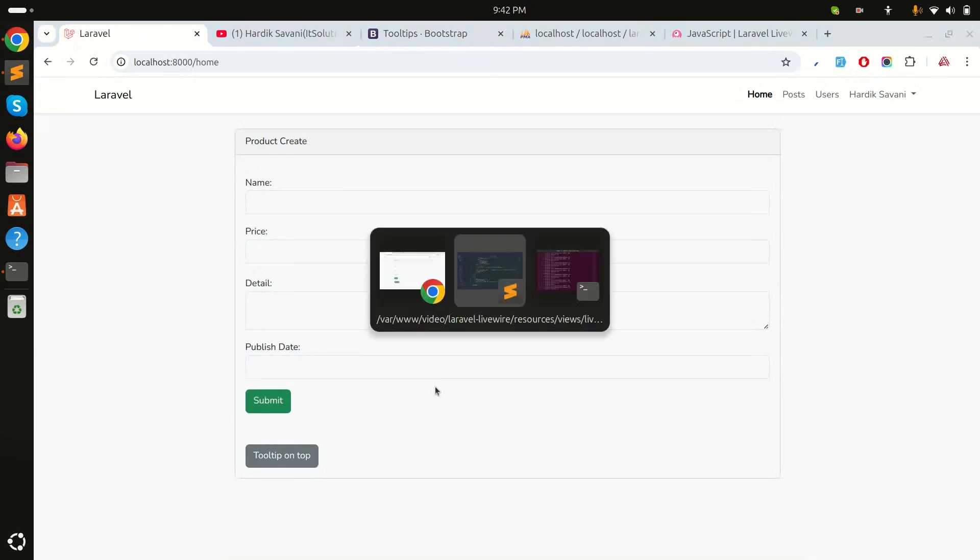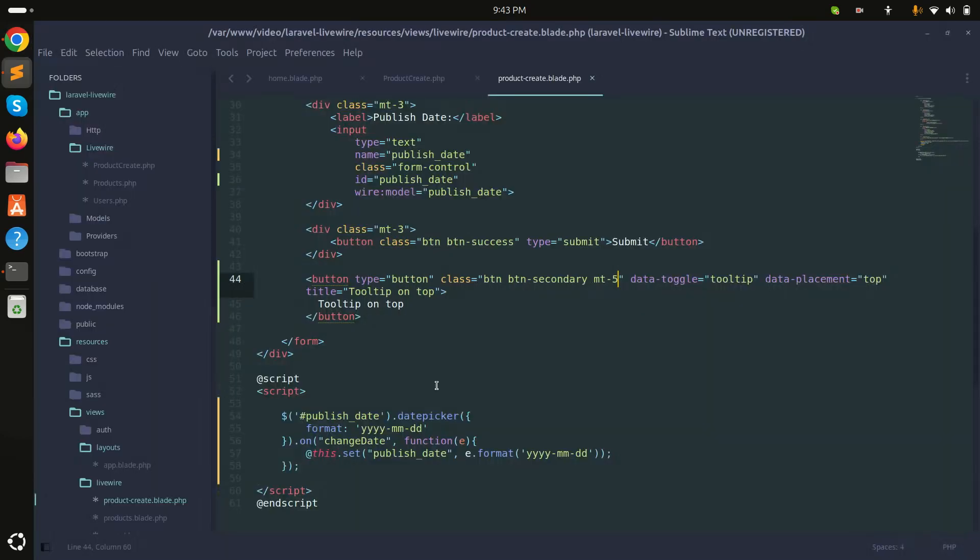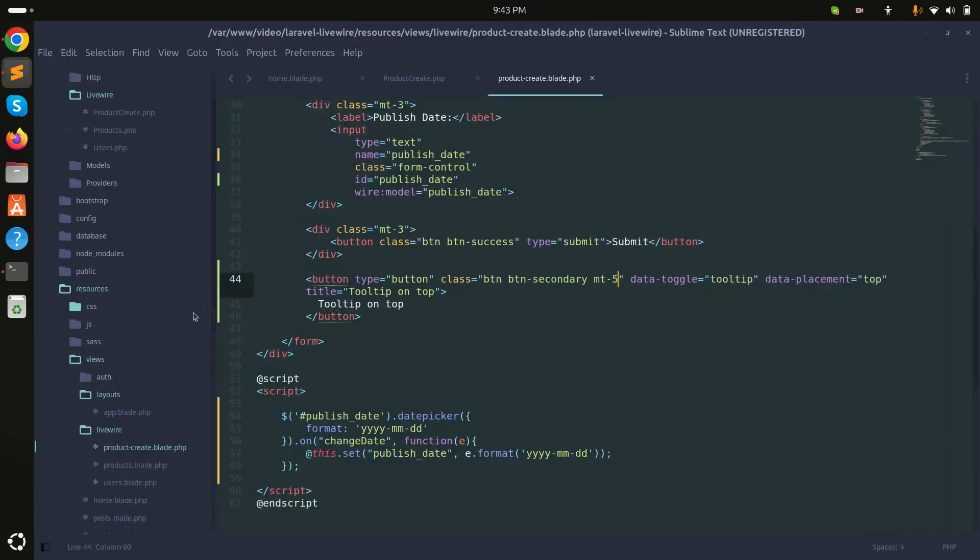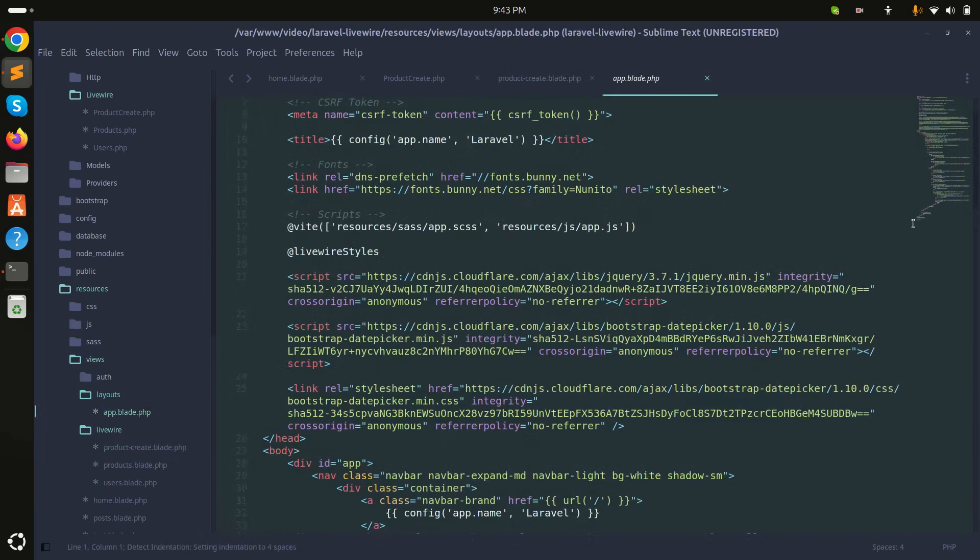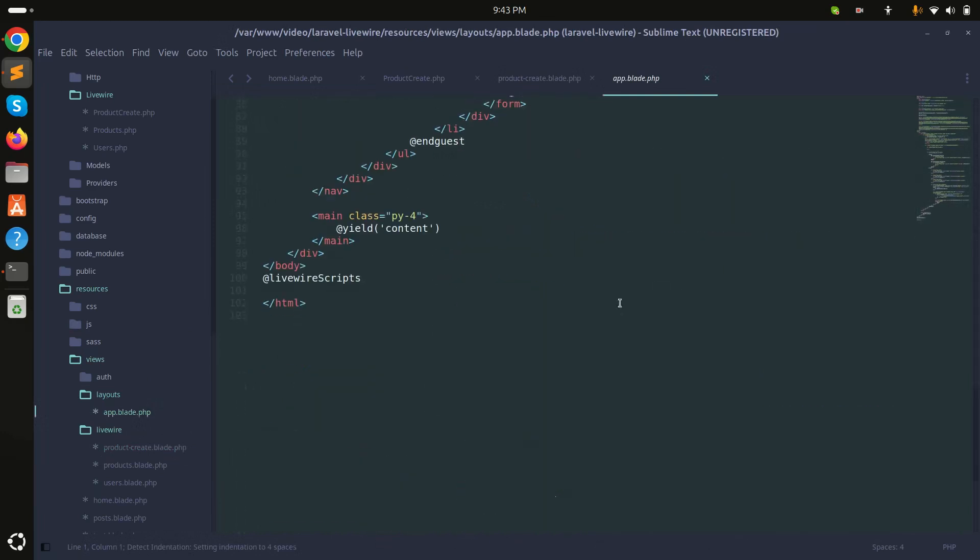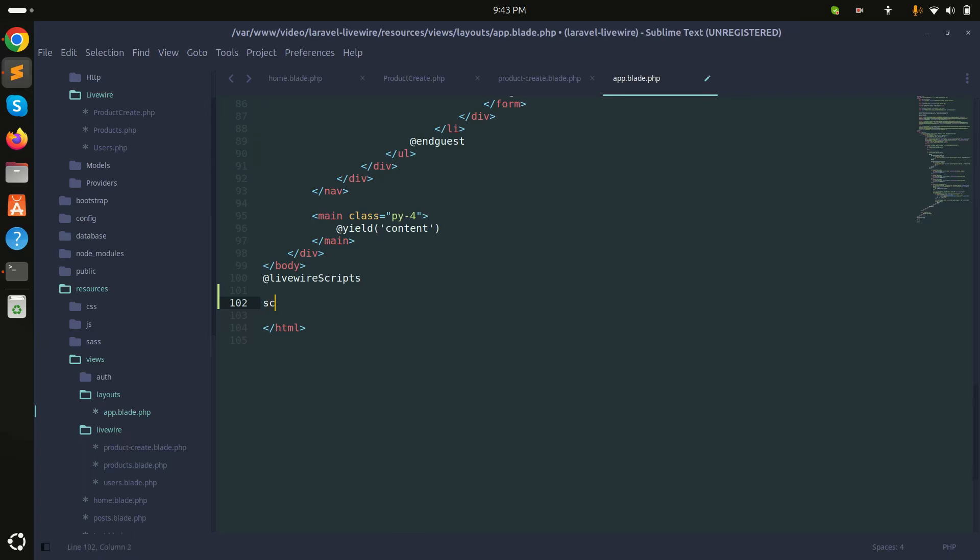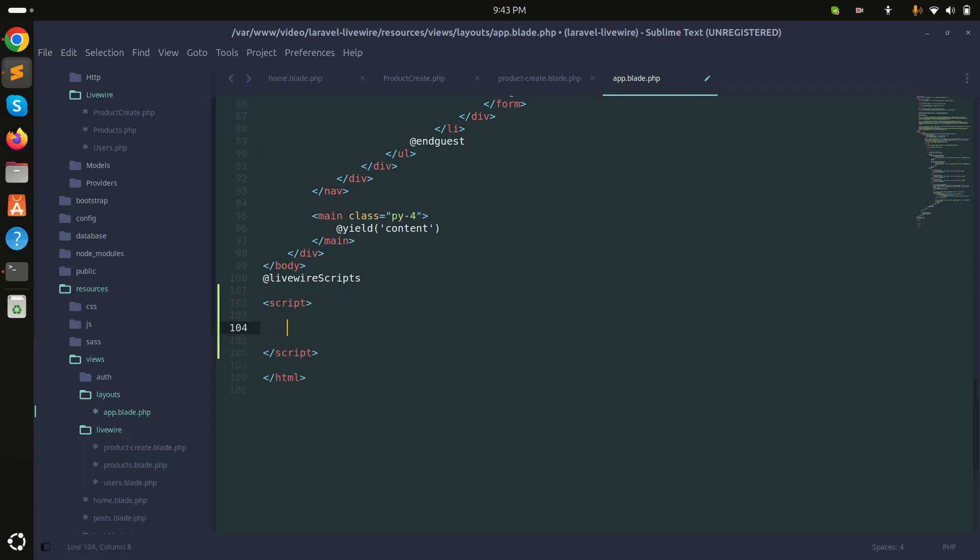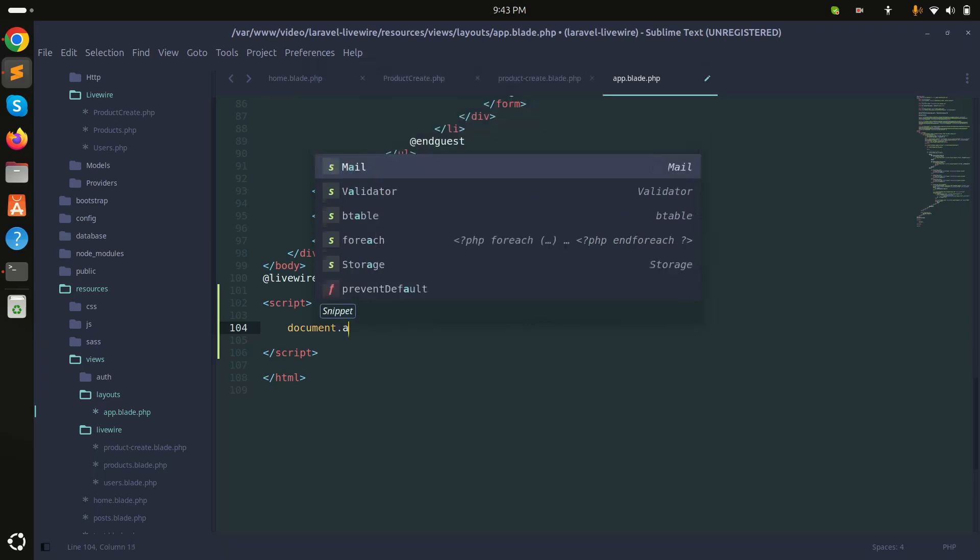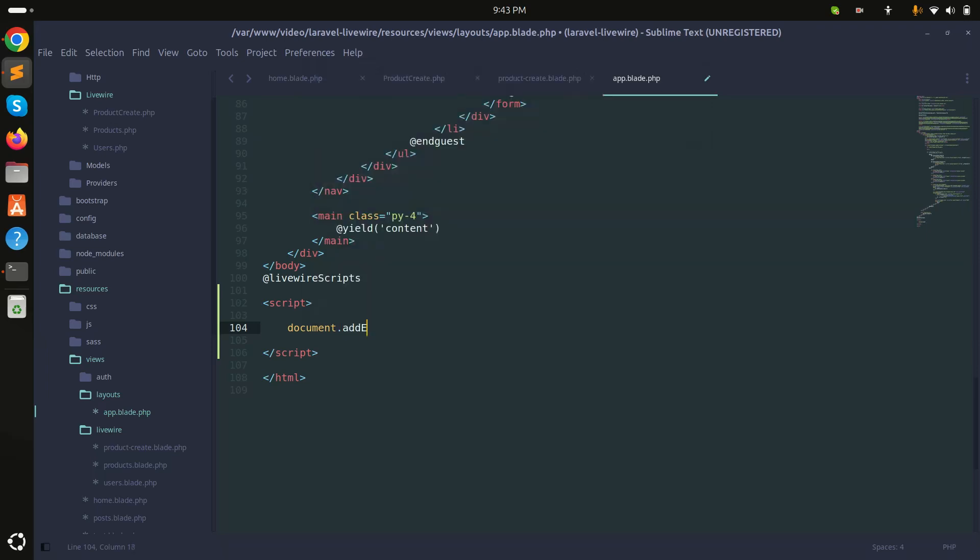Now what I will do is use the global Livewire event. I will go to the Livewire app layouts app.blade file and go to the bottom. Here I will use a script tag, and inside that I will call document.addEventListener.